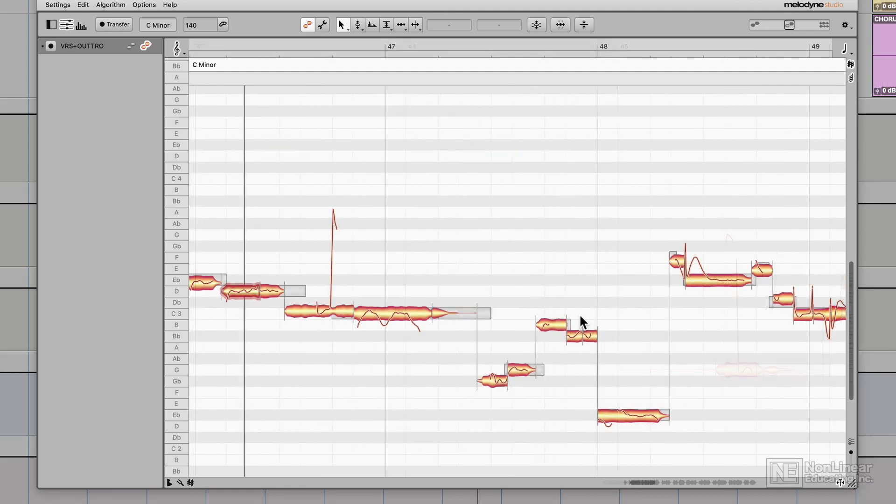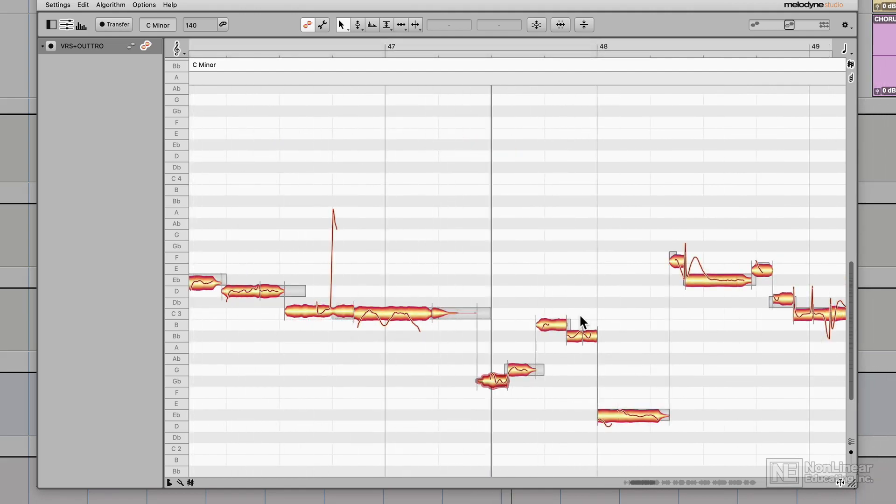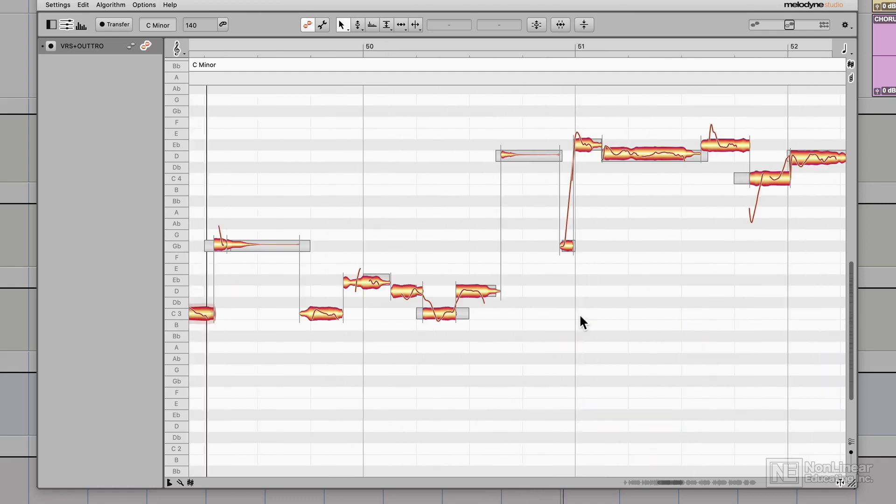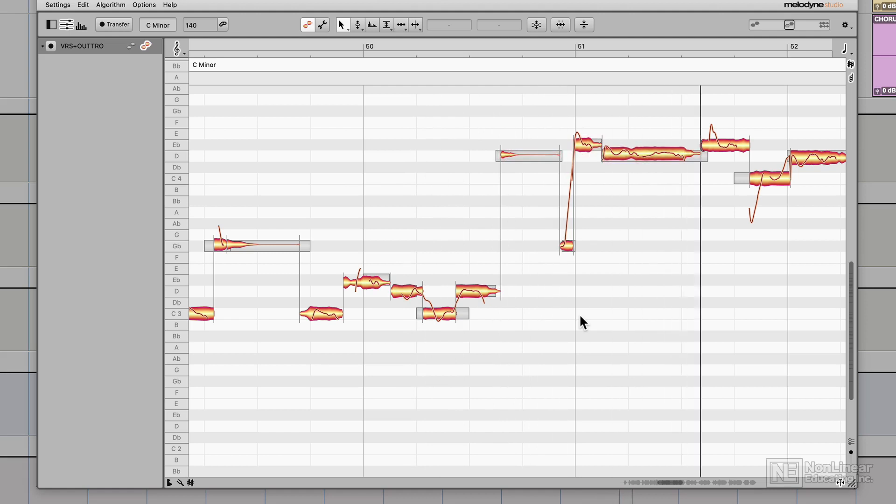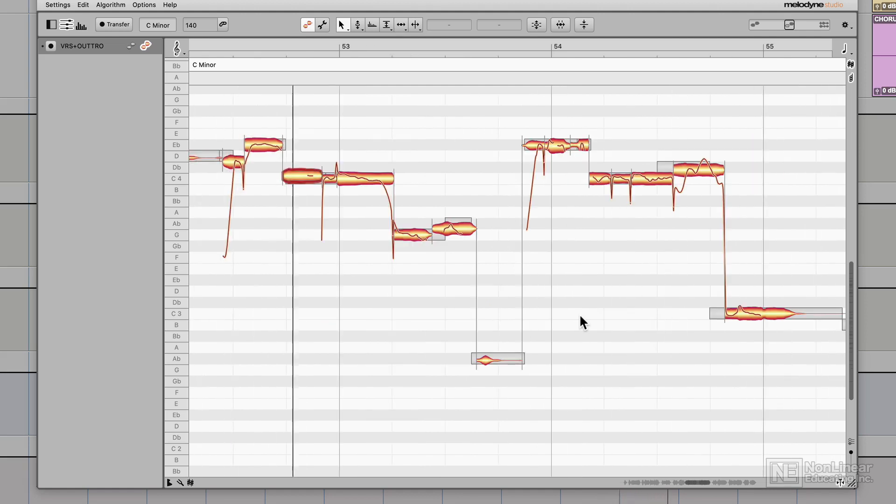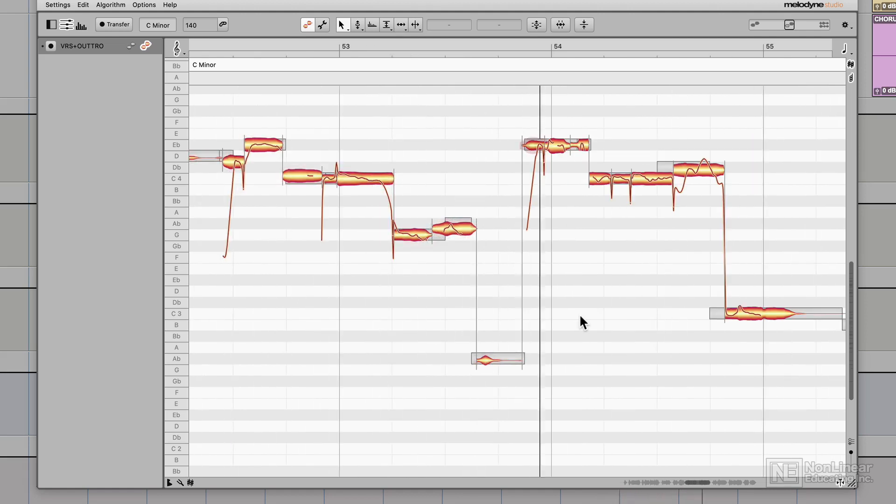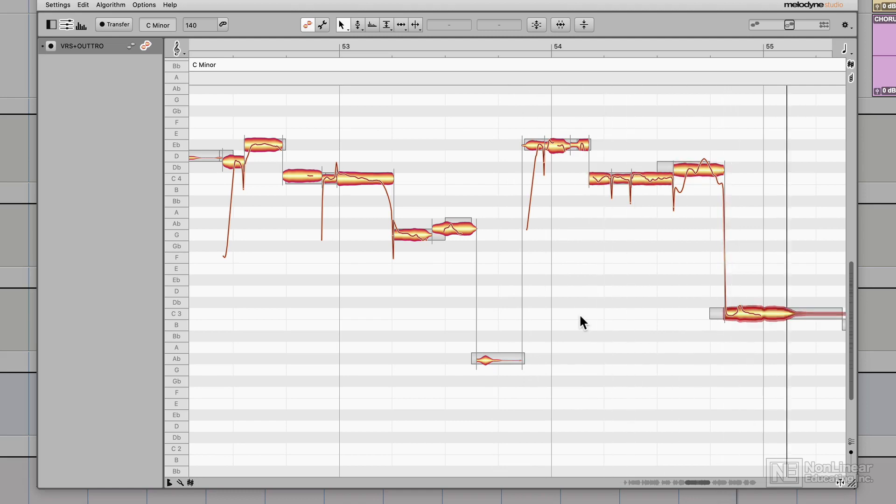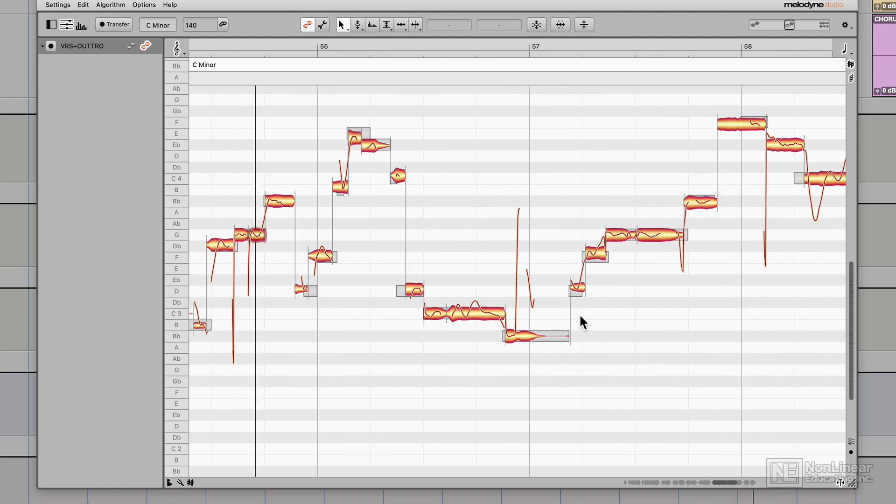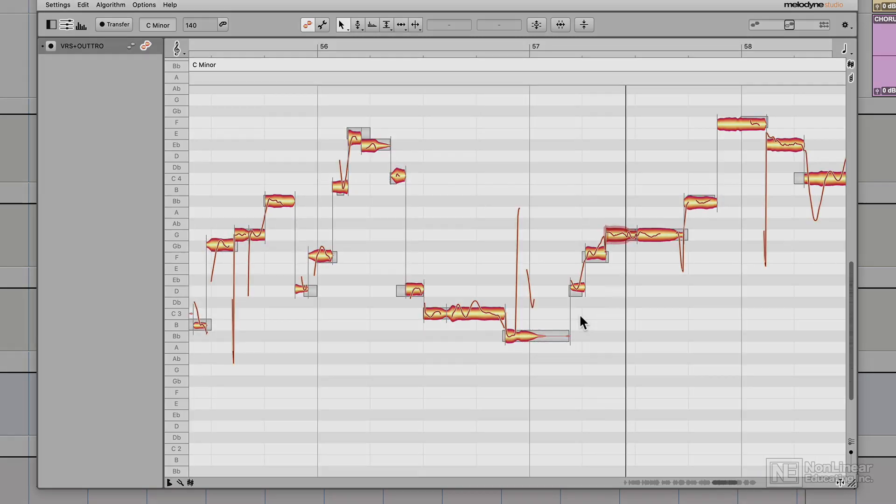So one thing to keep in mind here is that every song is going to be a little different. And every singer is going to be a little different. There's no one right or wrong way to tune vocals even within genres. But hopefully this video has helped you to understand some things that you might run into when tuning rock, hard rock, and heavy metal vocals.